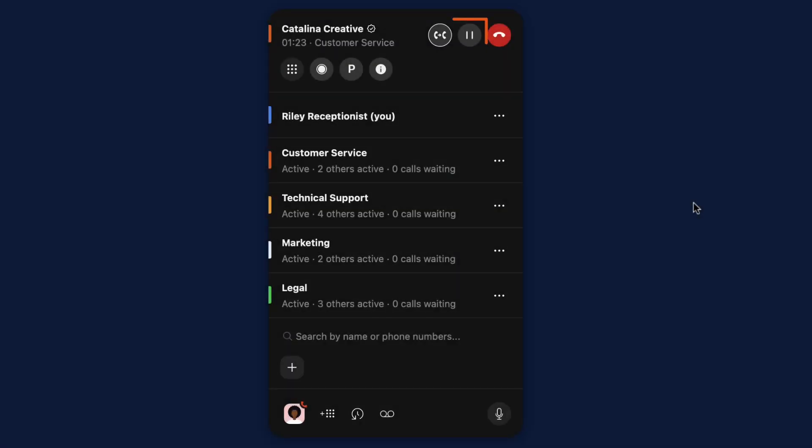Click the pause symbol to place the call on hold. The caller will hear hold music until the hold is lifted.